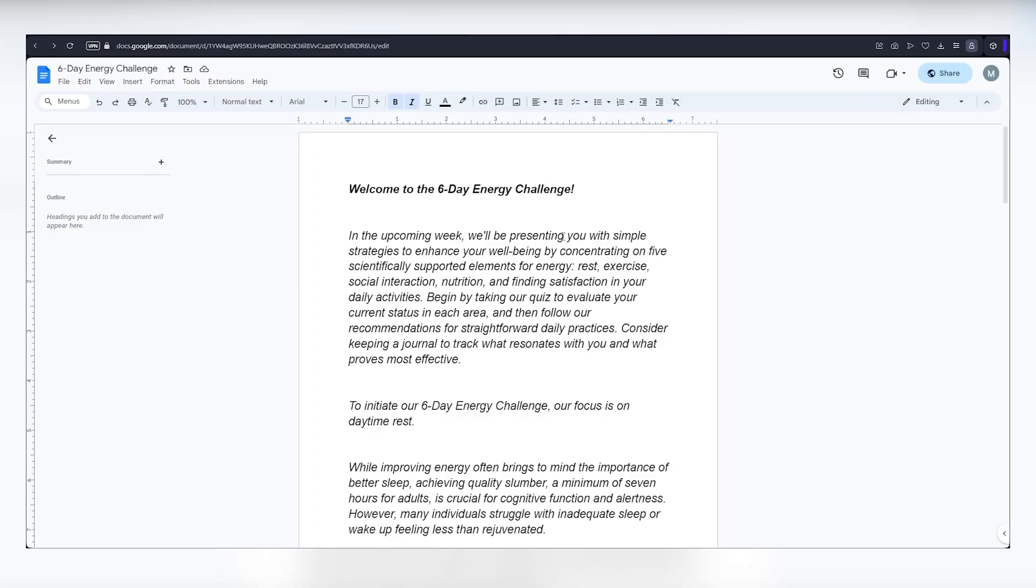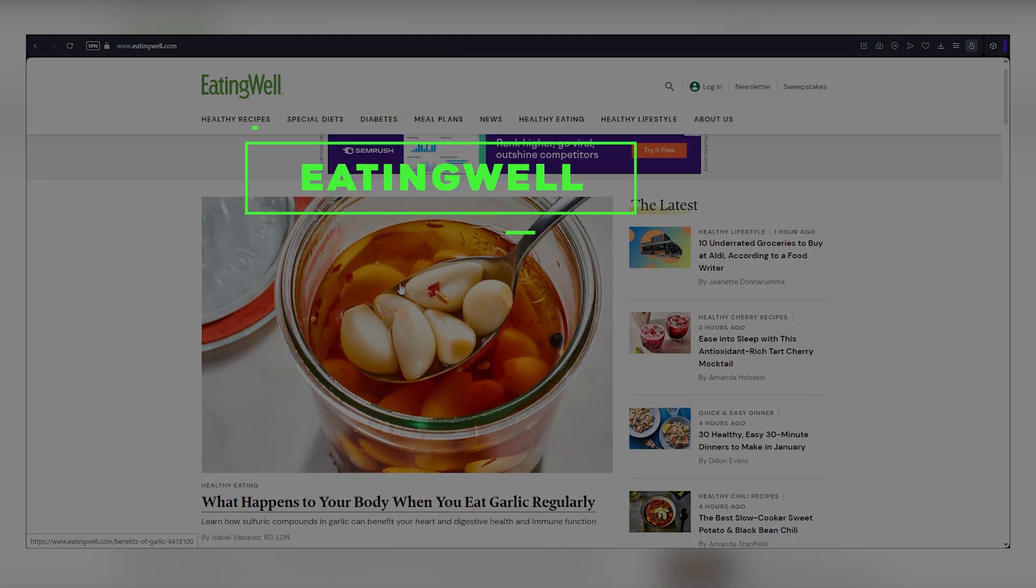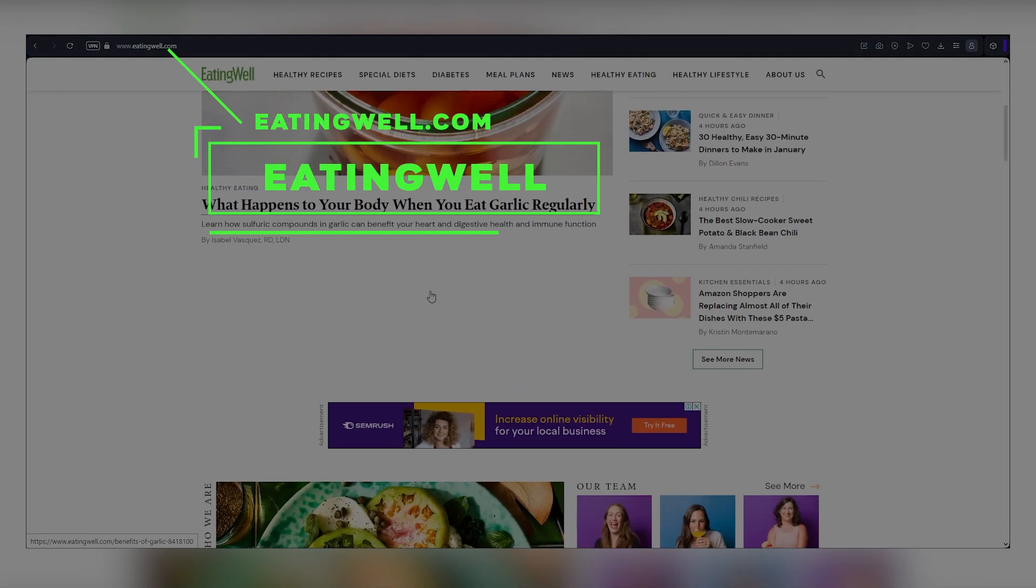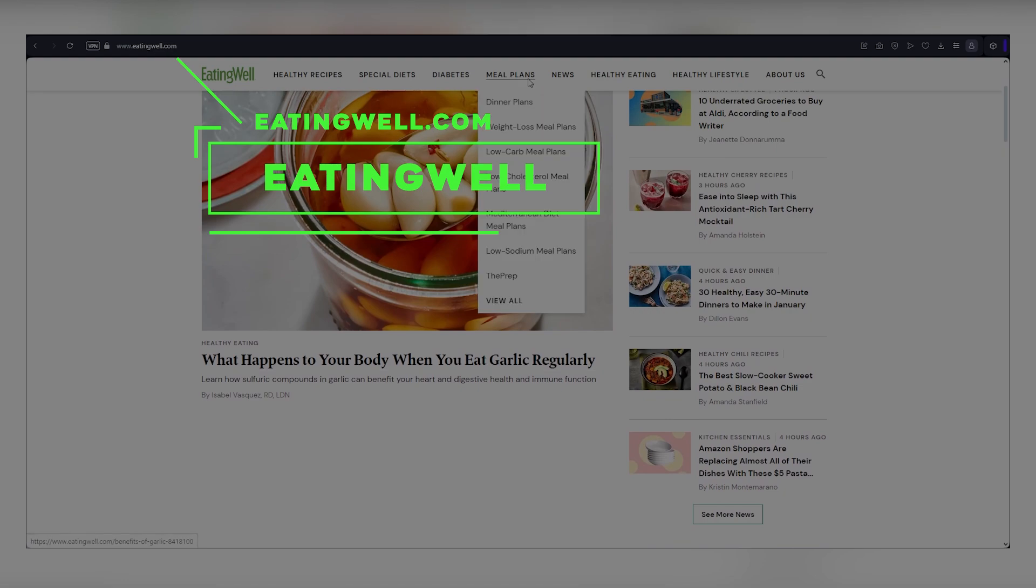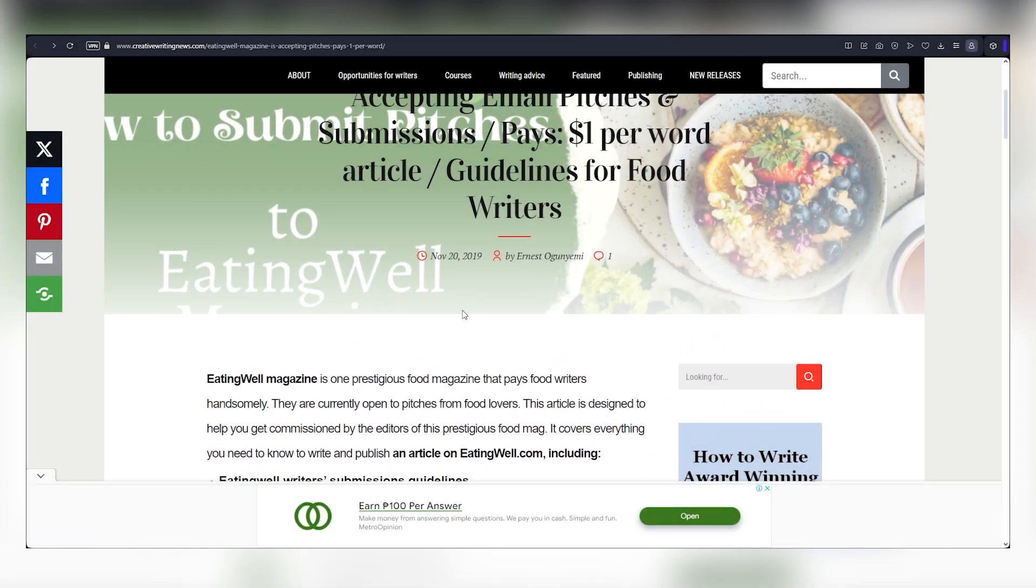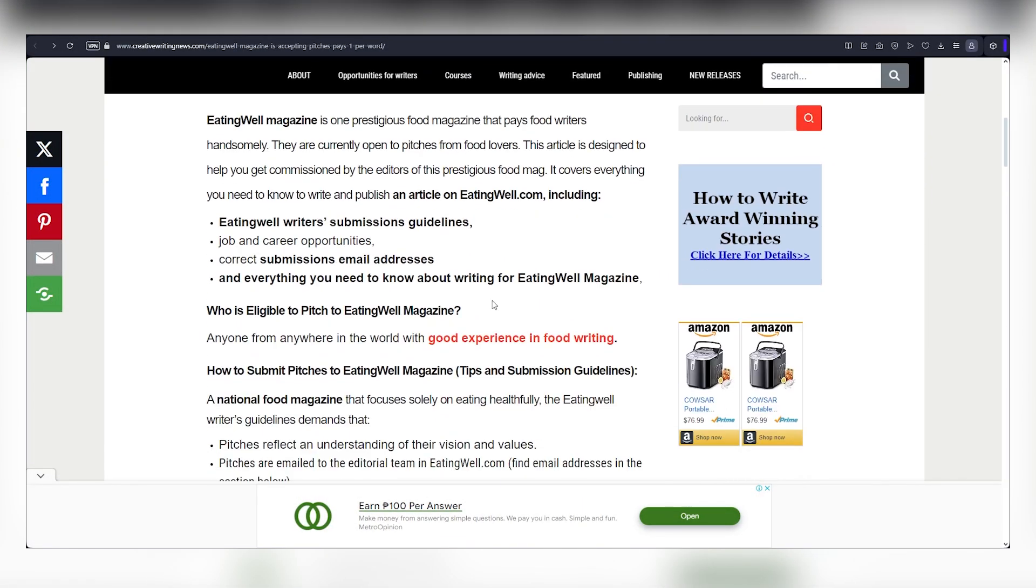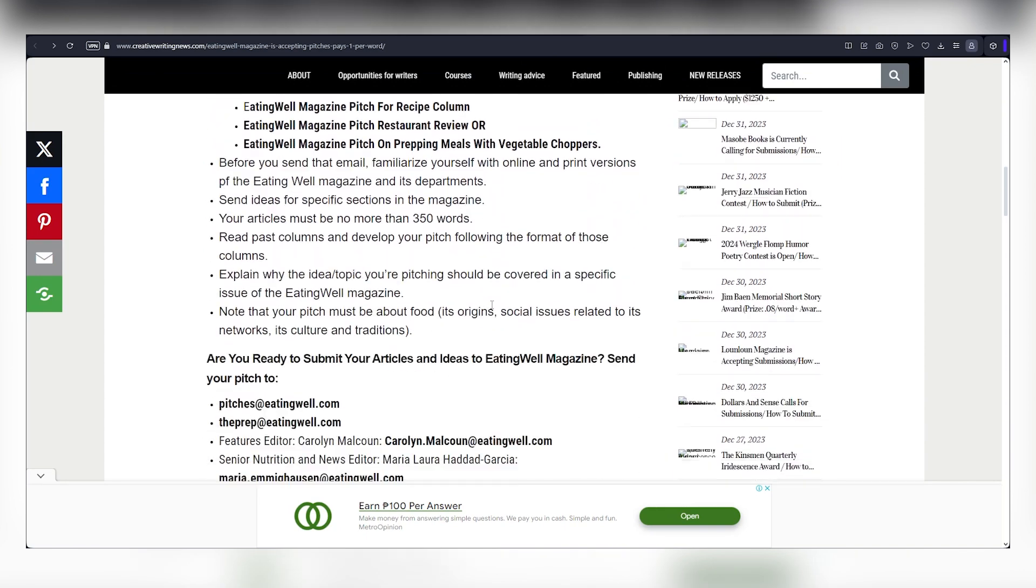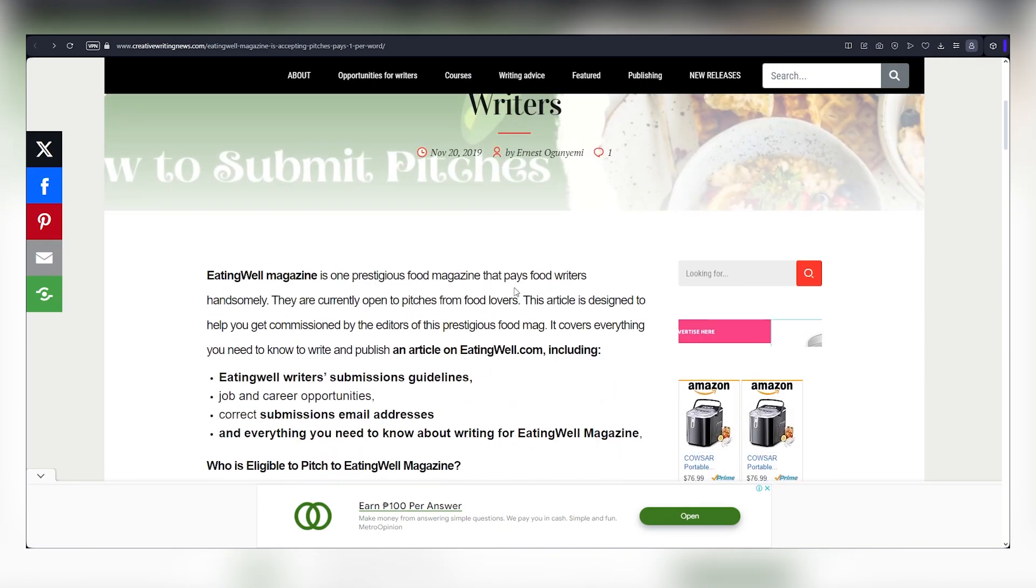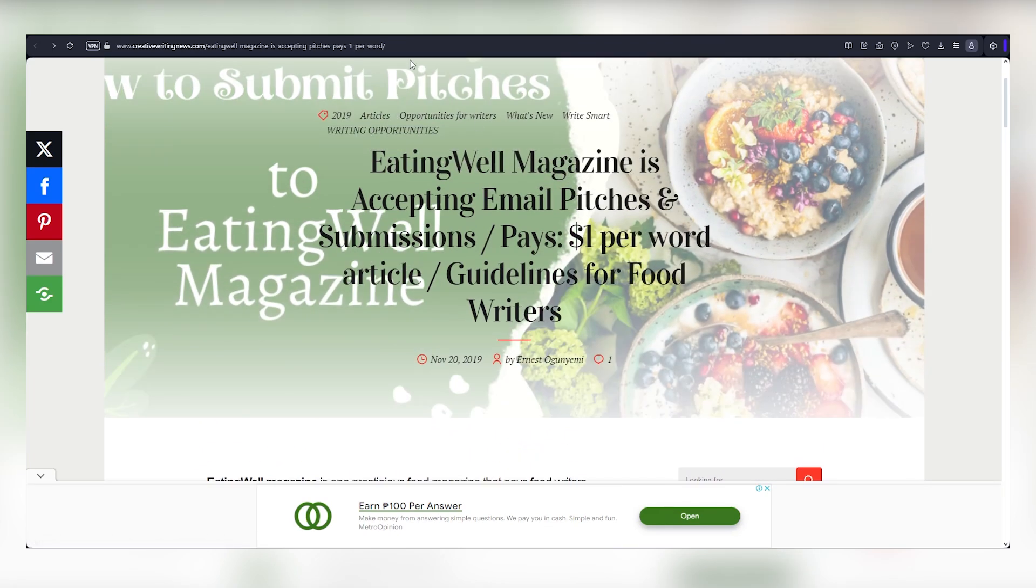Now let's get back to the video. Let's dive into the third step to turn these articles into real money. Our first stop is eatingwell.com. And this is where things get exciting. They're willing to pay you $1 for every word you write for them. The best part, you won't have to do the hard work. You can create articles effortlessly using Google News and ChatGPT, all without worrying about copyright issues. No selling, no affiliate marketing. It's that simple.